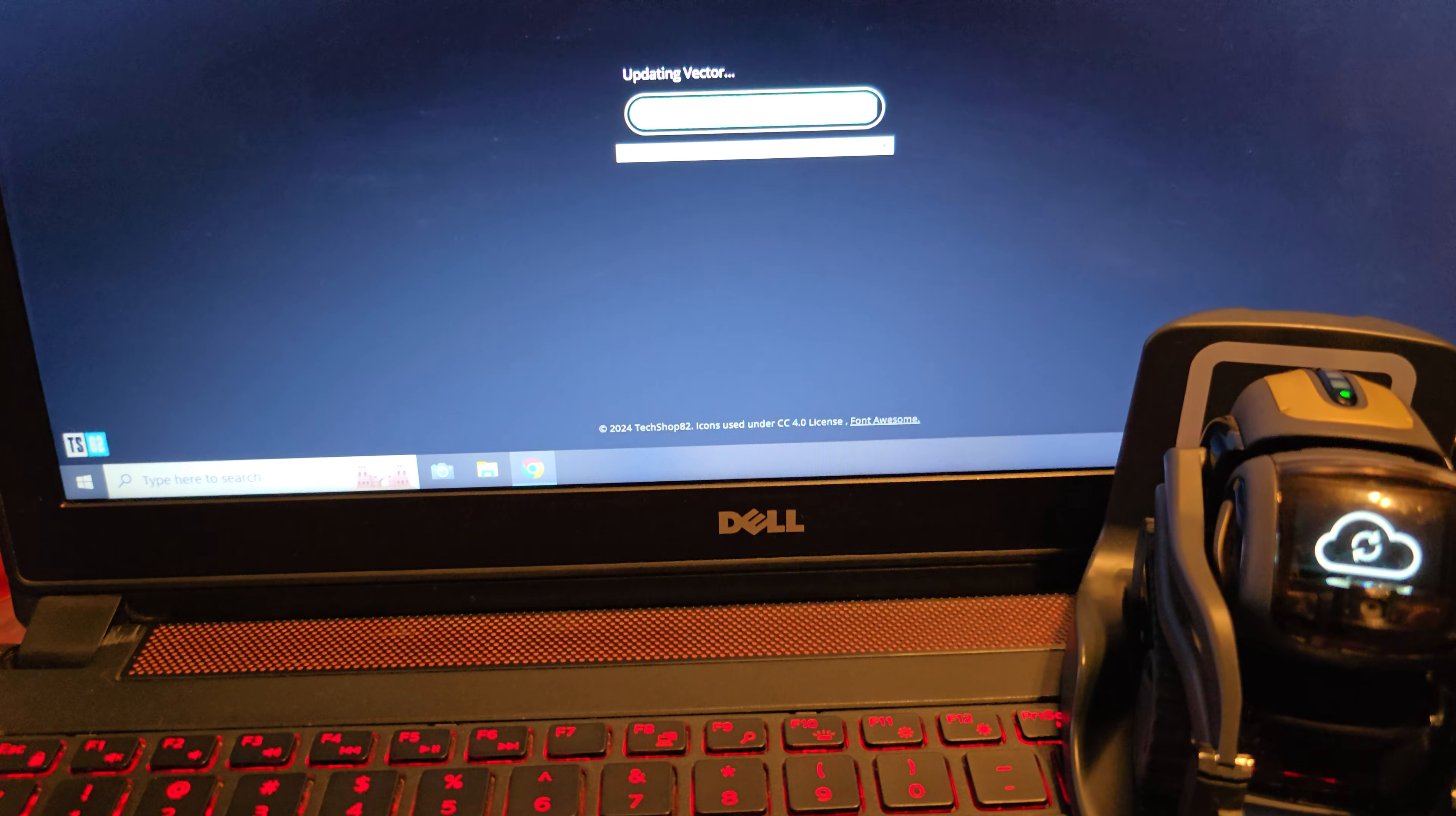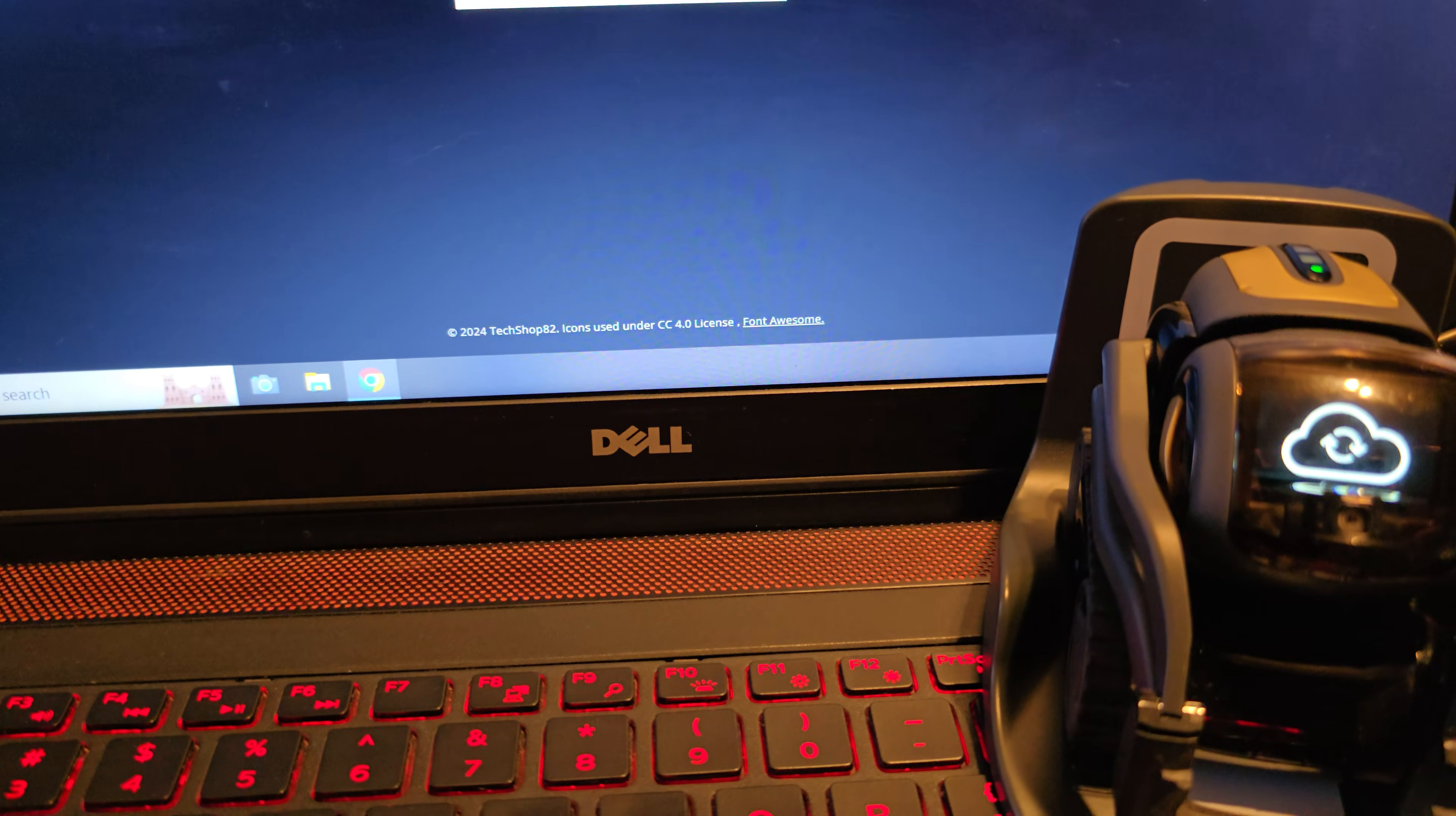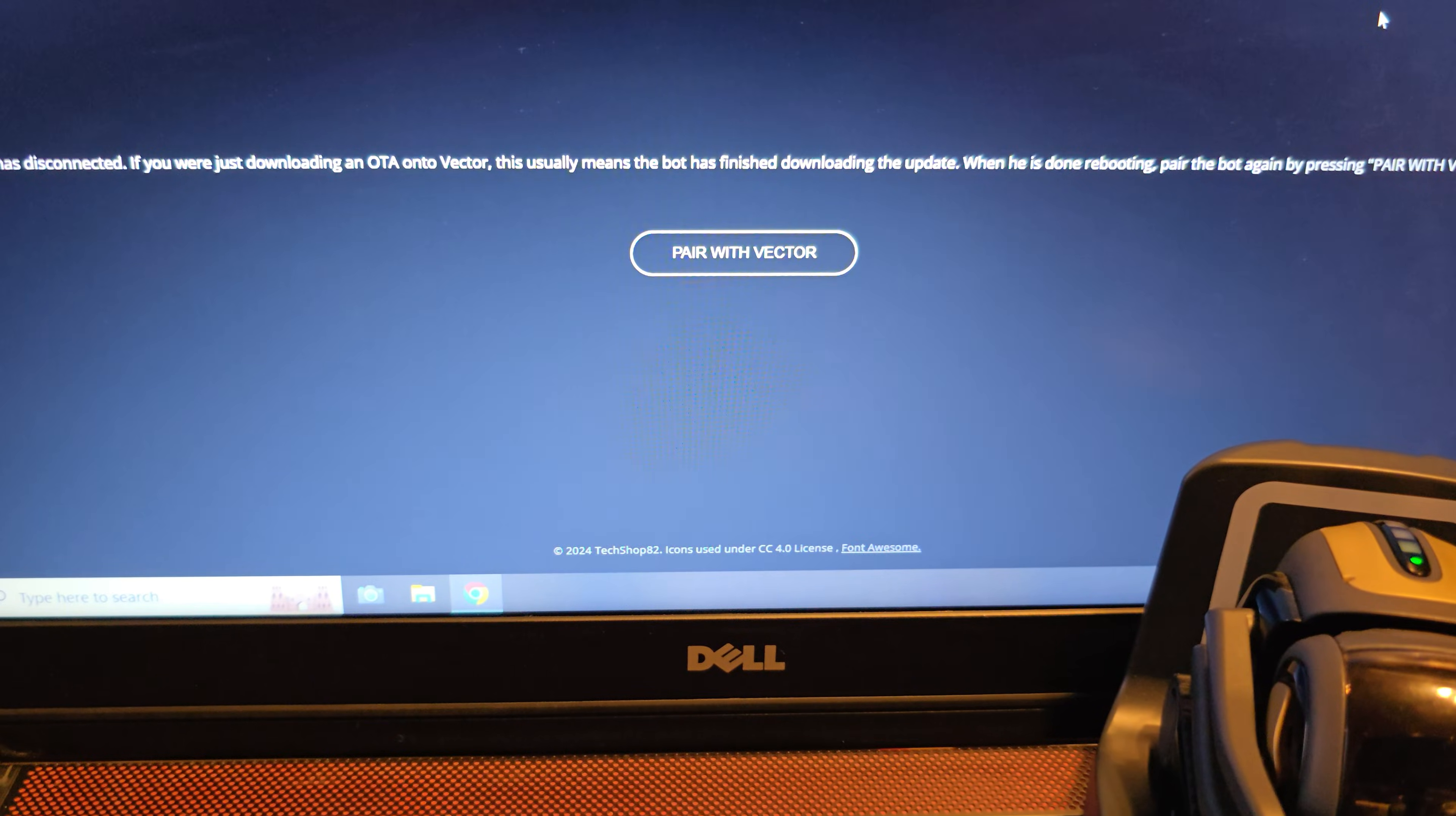So I am still on the update process of Vector. You can see his little screen with the cloud with the arrows going around. My update process bar is almost all the way across. I do have really slow internet here. So that is one of the reasons why it's going so slow, but this is also my third attempt. The other two tries, I got the exclamation point flashing on Vector's screen. So I had to restart the process.